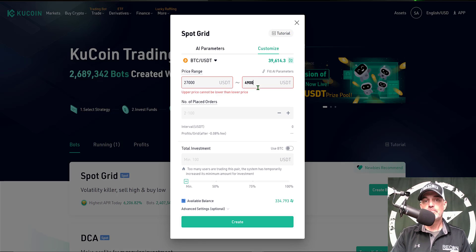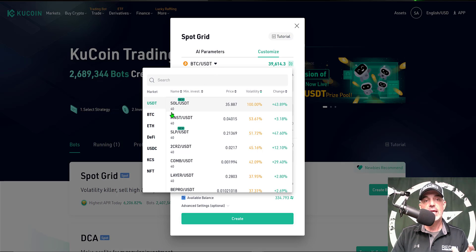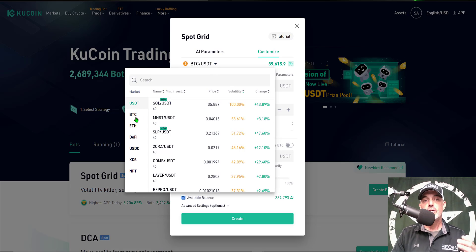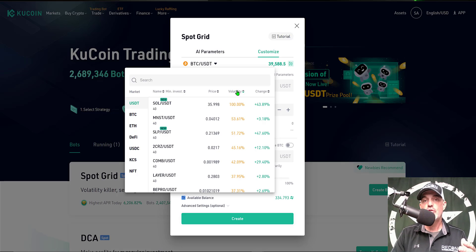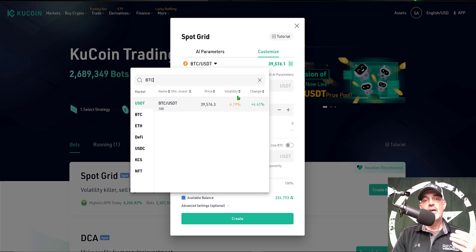I'm trading BTC/USDT. You can select a variety of different coins — quote currency can be USDT, BTC, ETH, or USDC, so there's a wide variety. One nice feature KuCoin offers is volatility data for each coin. For example, SOL shows 100% volatility, which would typically provide good action for a grid bot, but keep in mind that is past performance and does not guarantee future performance. Looking up BTC, I can see it has a volatility of only 6%, and I'm okay with that.